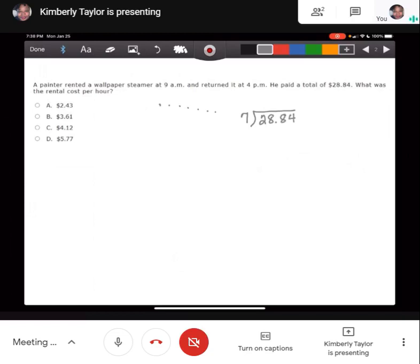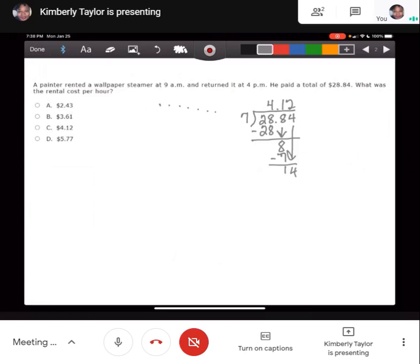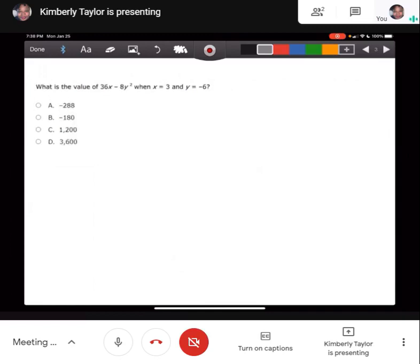So he rented the steamer for 7 hours. We're going to divide $28.84 by 7, and that's going to be $4.12 per hour. That question is not too bad — it's a real life situation. Some people say this math doesn't pertain to me, but this is a real life situation.